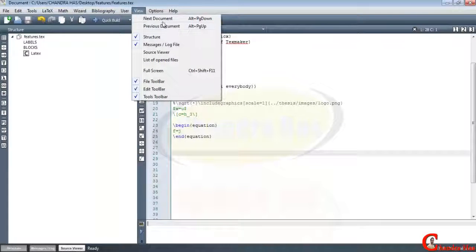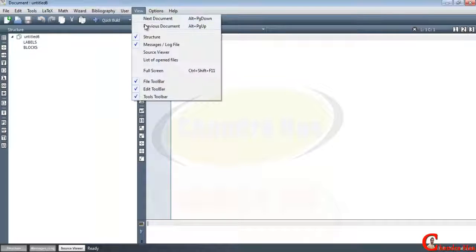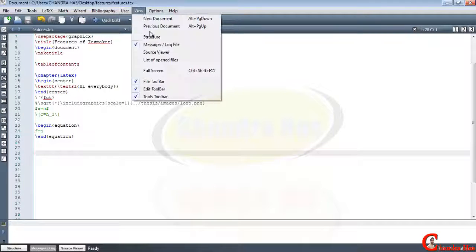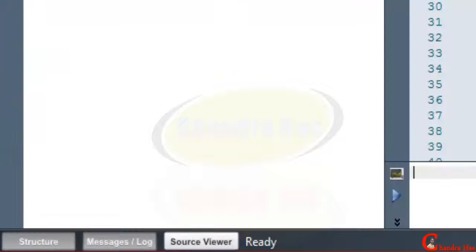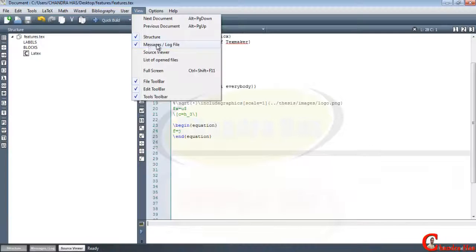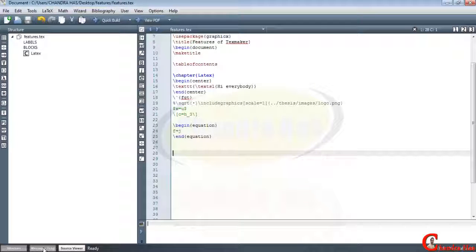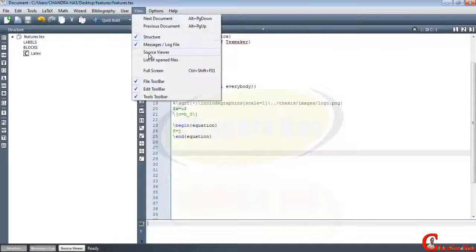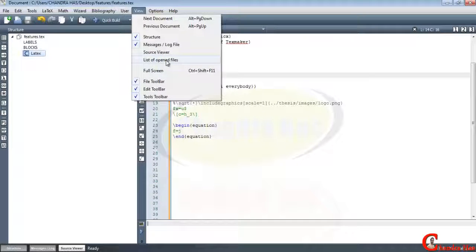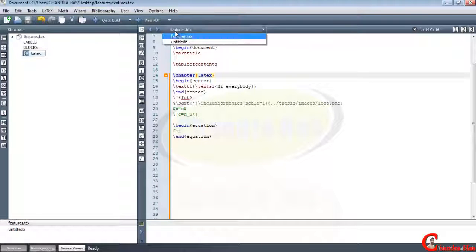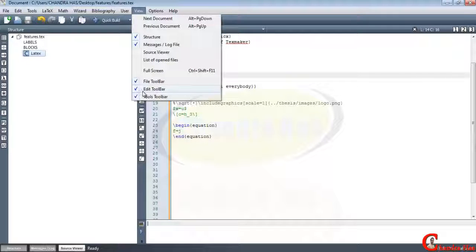In the View menu we can navigate to the next or previous document. We can show or hide the structure interface by toggling it. We can also show or hide the message/log panel at the bottom, toggle the source viewer, and see open files listed at the bottom. We can also remove the edit toolbar and the file toolbar.